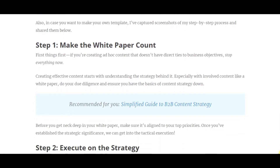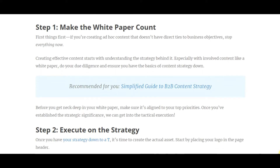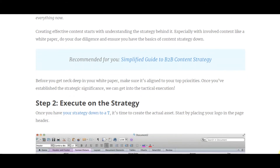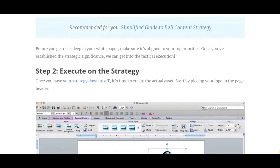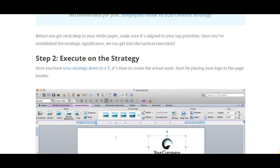Step one: make the white paper count. First things first — if you're creating ad hoc content that doesn't have direct ties to business objectives, stop everything now. Creating effective content starts with understanding the strategy behind it, especially with involved content like a white paper. Do your due diligence and ensure you have the basics of content strategy in place. Make sure your white paper is aligned to your top priorities before you get deep into it, then execute on the strategy by developing this document.